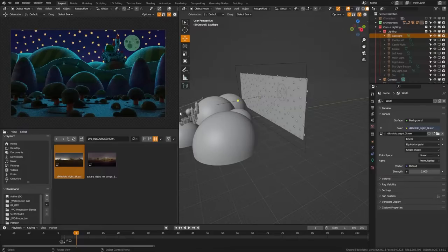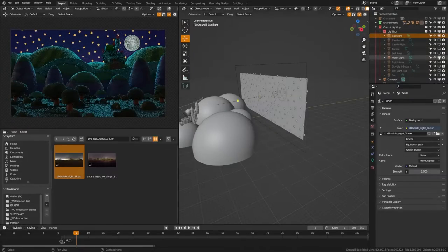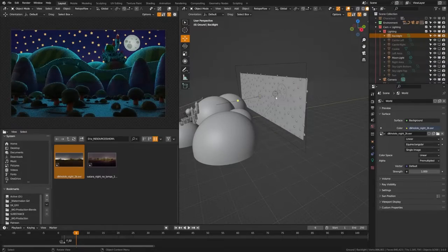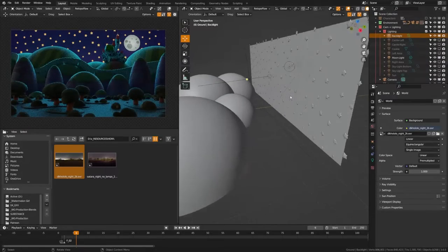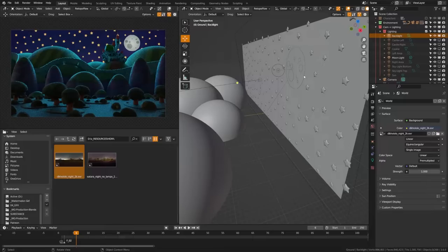However, you may notice that the moon itself is not very bright as it's not actually emitting any light. So that's why I went ahead and created a moon light here and just put a point light in front of that moon to make it look glowing.